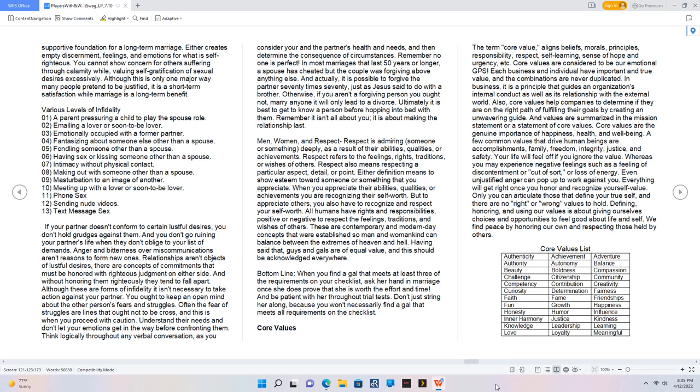Understand their needs and don't let your emotions get in the way before confronting them. Think logically throughout any verbal conversation, as you consider your and the partner's health and needs, and then determine the consequence of circumstances. Remember no one is perfect. In most marriages that last 50 years or longer, a spouse has cheated but the couple was forgiving above anything else. And actually, it is possible to forgive the partner 70 times 70, just as Jesus said to do with a brother. Otherwise, if you aren't a forgiving person you ought not marry anyone, it will only lead to a divorce. Ultimately it is best to get to know a person before hopping into bed with them. Remember it isn't all about you, it is about making the relationship last.